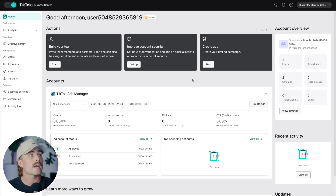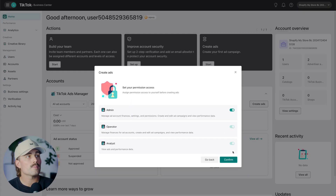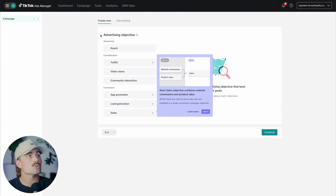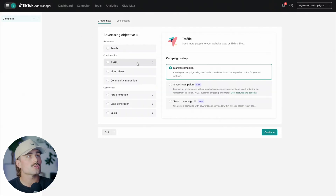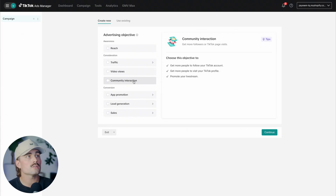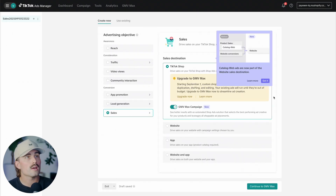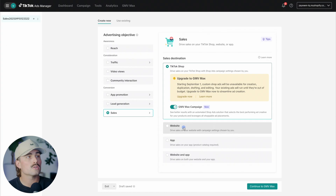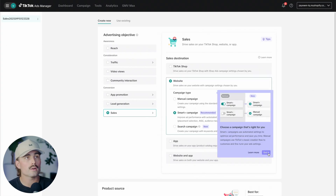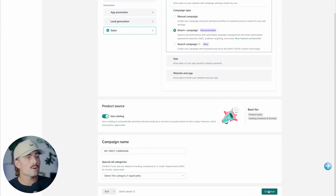Let's walk through this process together. Once you log into the Business Center, from the dashboard click on Create Ads. Select your account, click Confirm, and choose if you're the admin, operator, or analyst. Here you choose your objective — whether that's reach, traffic (manual campaign, smart campaign, or search campaign), video views, community interaction, or under conversion: app promotion, lead generation, or sales. For this example, we're going to do Sales and select Website since we're trying to drive traffic to our website.